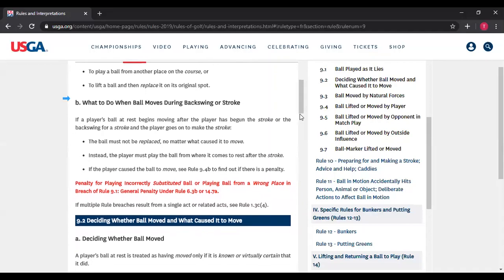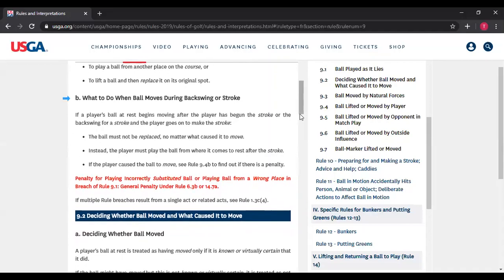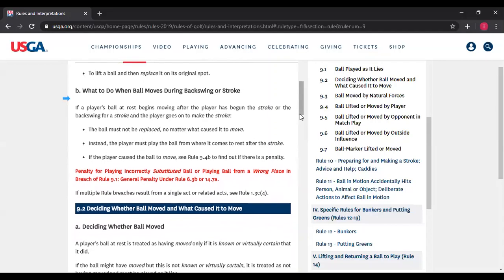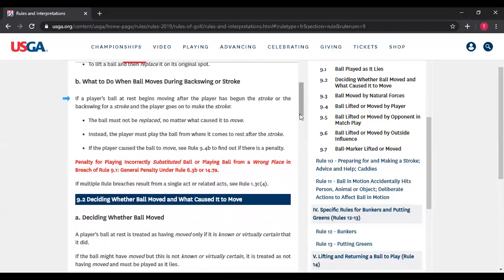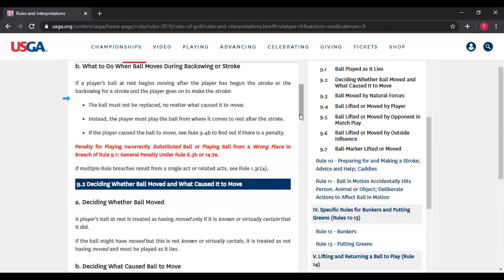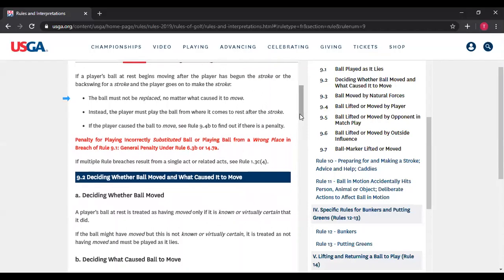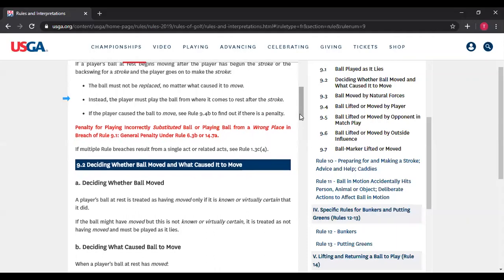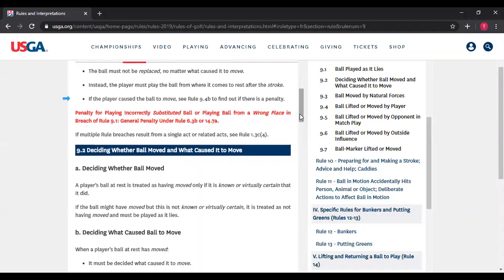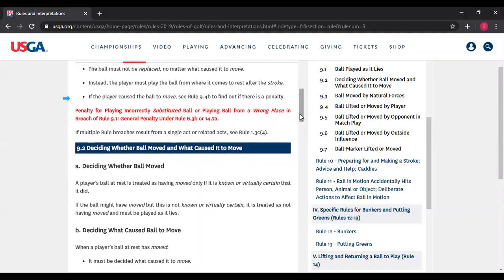Rule 9.1b — what to do when the ball moves during the backswing or stroke. If the player's ball at rest begins to move after the player has begun the stroke or the backswing and the player goes on to make the stroke — the key is: if you start the backswing and stop, this does not apply — assuming the ball moves during the backswing or stroke, the ball must not be replaced no matter what caused it to move. Instead, the player must play the ball from where it came to rest, and if the player caused it to move, we look at Rule 9.4b for any penalty.